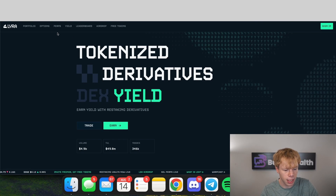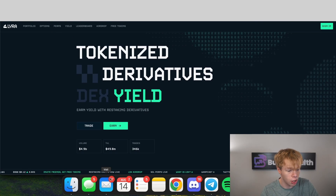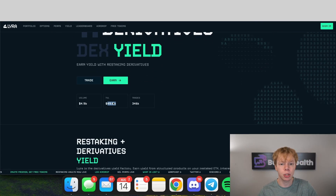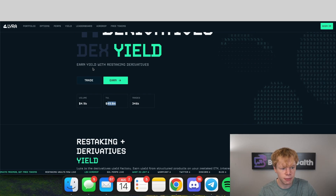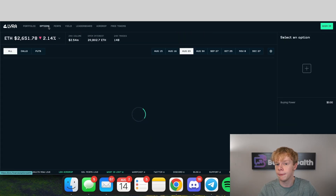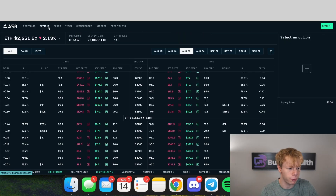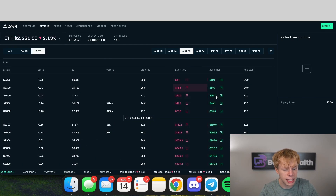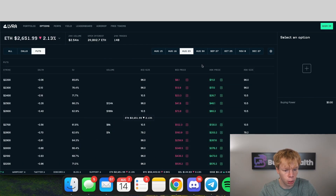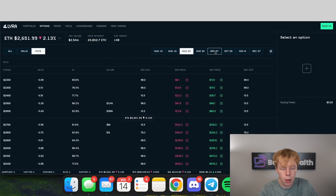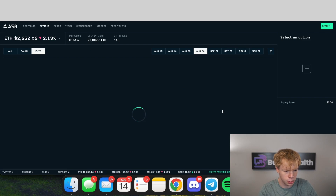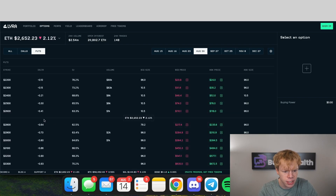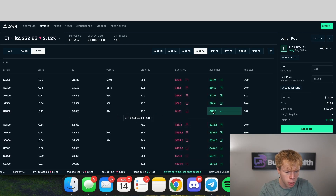To show you an example, I want to take a look at the largest decentralized finance options protocol, which has a TVL of roughly $50 million. Keep in mind that's a relatively low TVL for an options protocol, but DeFi options have very low TVL. When we look at Ethereum options, we want to take a look at long puts, and let's say we set our expiration date for August 30th.